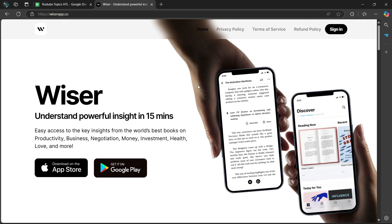Wiser also integrates with your favorite apps like Notion, Evernote, and Google Drive, so you can pull in content from different sources without juggling multiple platforms. It even has collaborative features, allowing you to share knowledge with your team or friends.